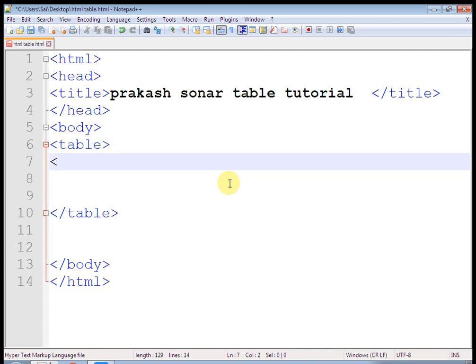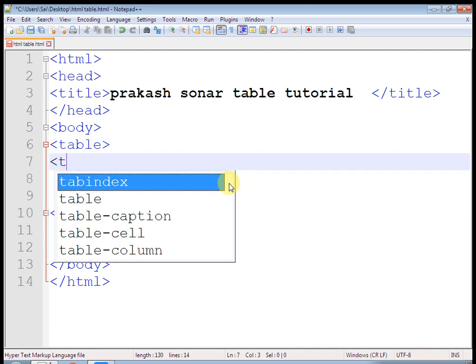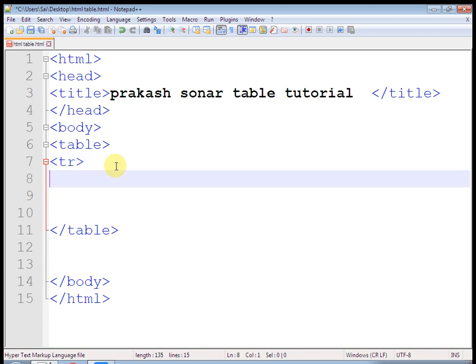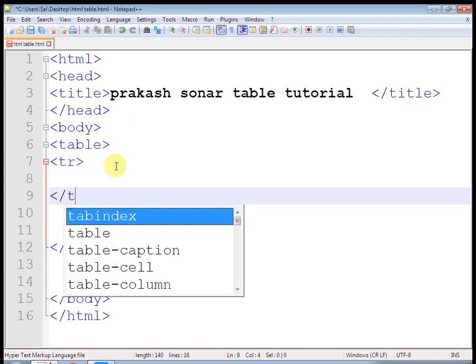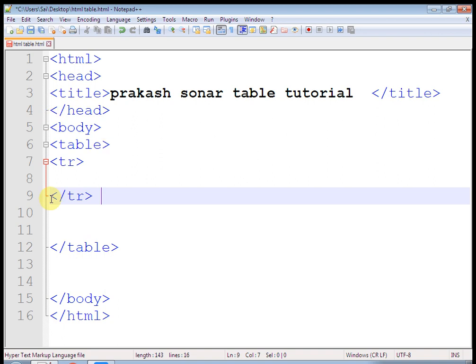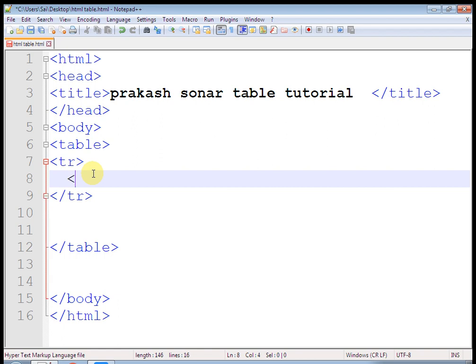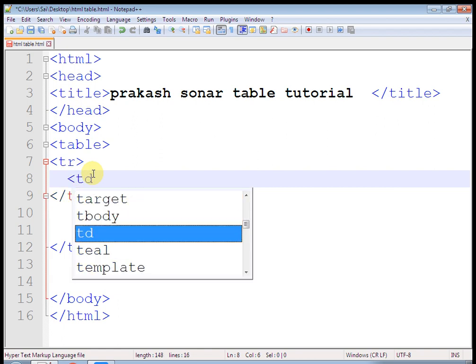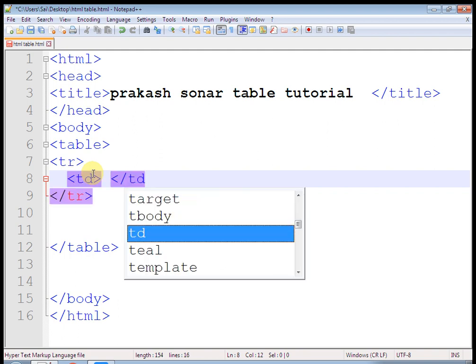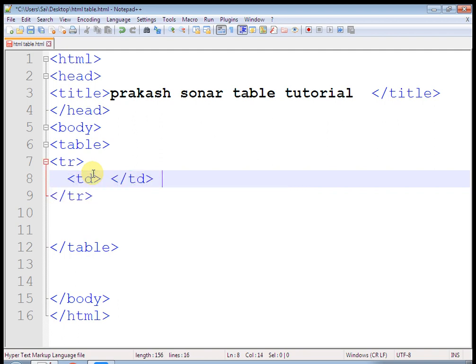And in that row we have to write columns. TD represents data cell, or that is a column. Single TD with pair is a single column. Here I am writing name of column: name. Then I am going to copy this one. And this is my another column, that is city.